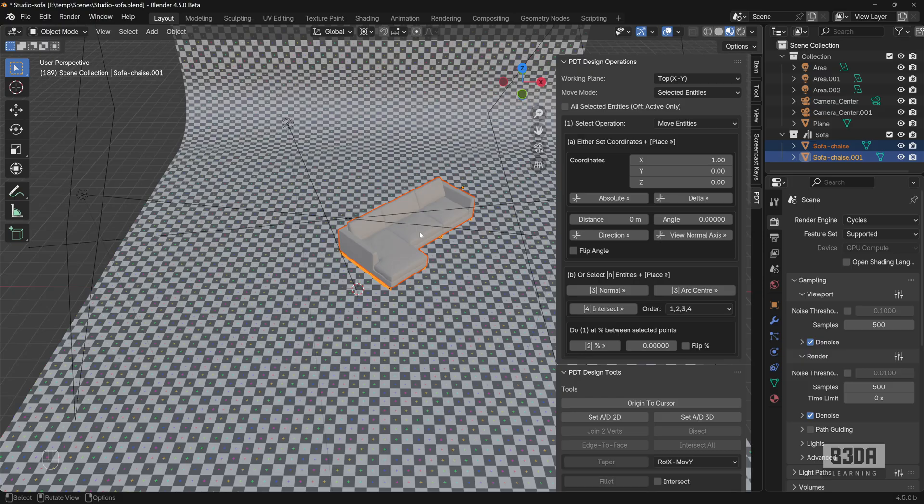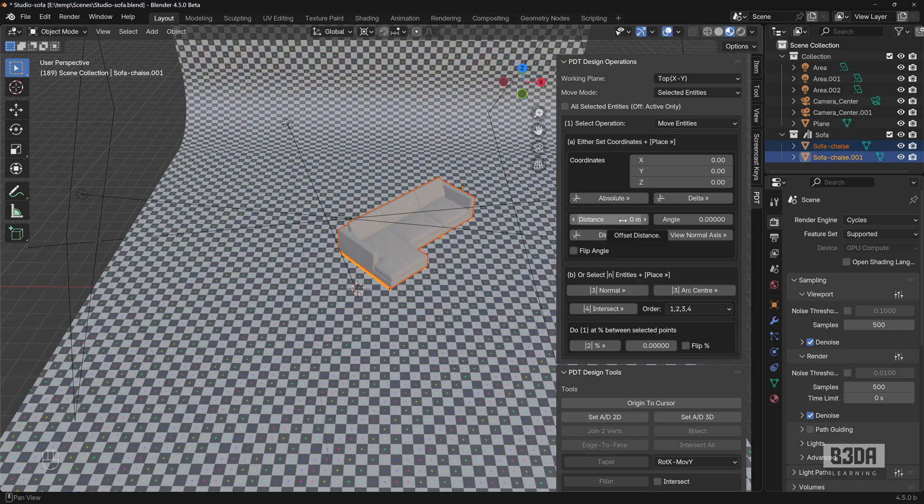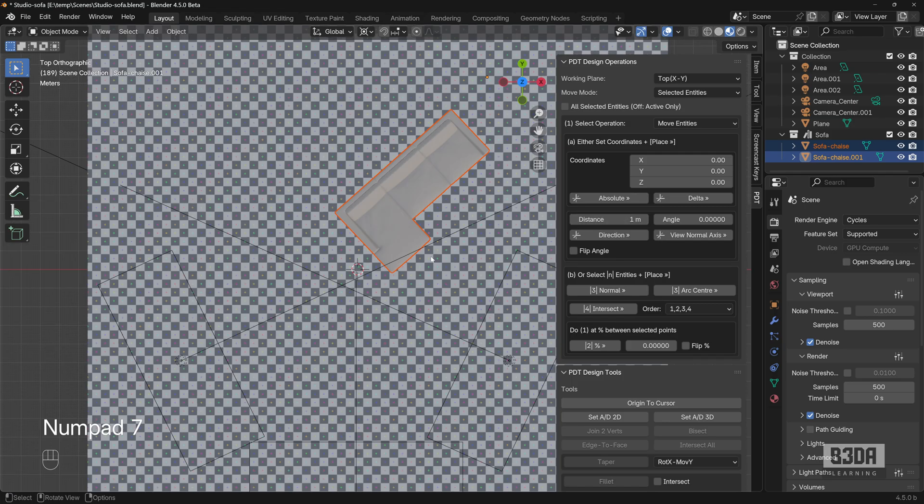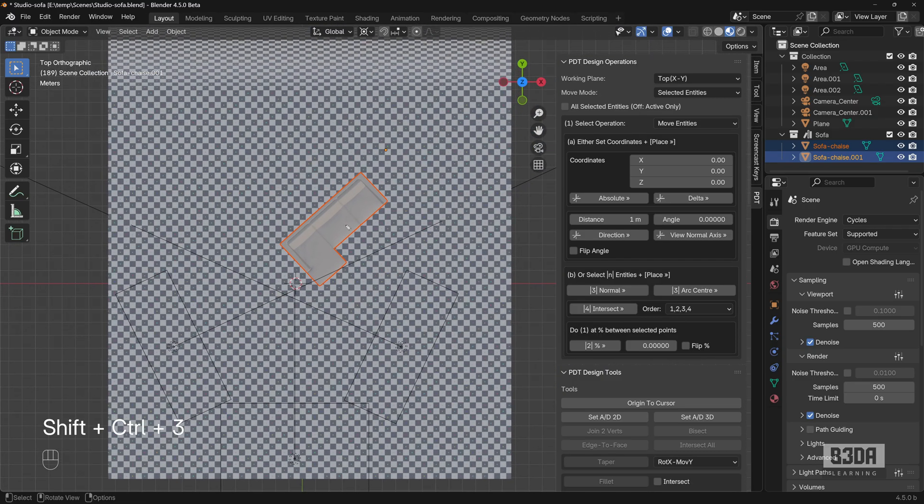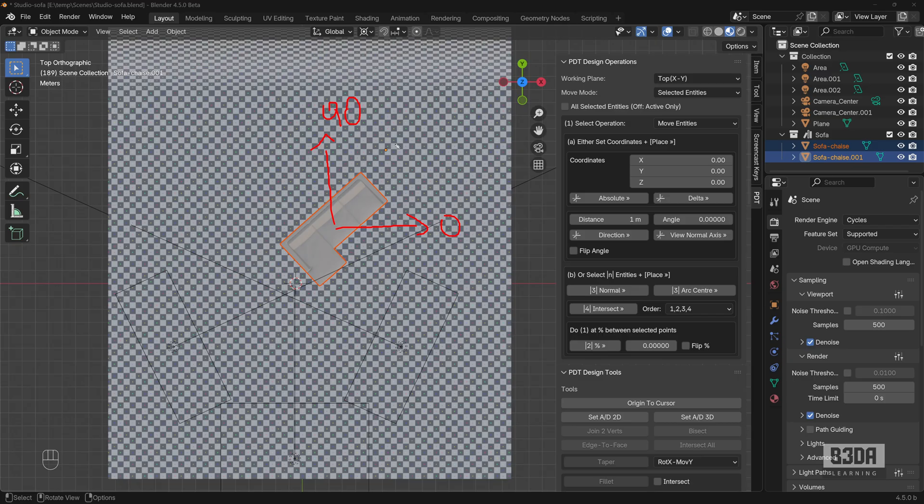But if you want to go beyond just moving things around, you can start using this distance and angle from PDT. That's where it will shine or show a real use case for a precise transformation in Blender. For instance, let's say I want to move this one meter or one unit in the X axis. If we see this scene here from the top, you can consider that this direction here is zero degrees. This direction here is 90 degrees.